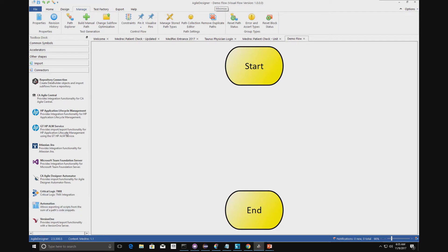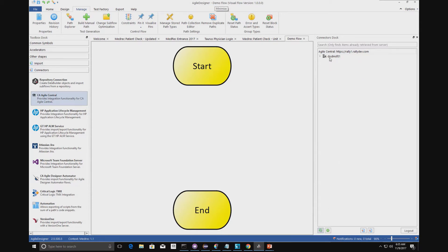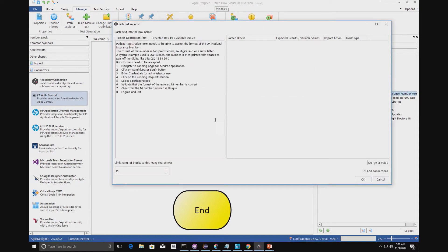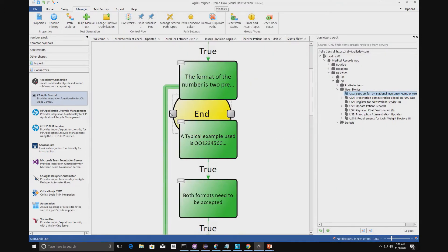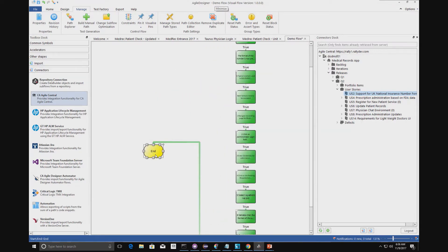We've gone to our connector framework and we're going to go to CA Agile Central. This is the tree structure for Agile Central — that's my workspace, that's the project we just looked at. Going into the releases, if you remember we assigned user story 2 to our Q2 release — and that's that user story there. I can drag that into my workspace and automatically we'll generate a model.